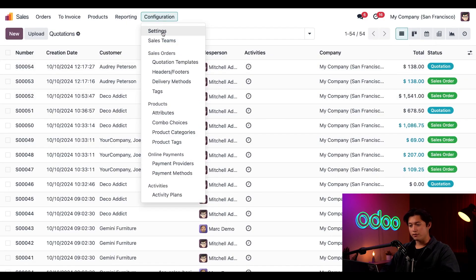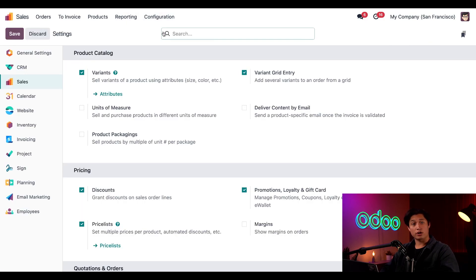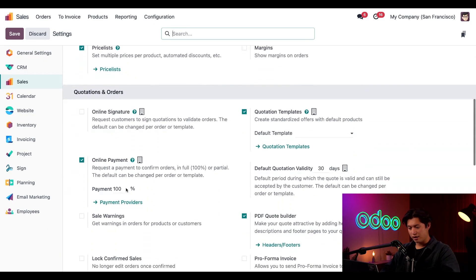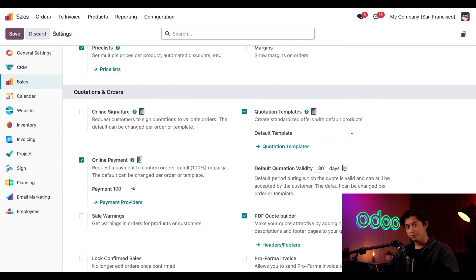From here, we can click on the configuration button and then to settings to check out our settings page. Here you'll find options related to our product catalog, pricing, quotations and orders, and the list goes on and on. So if you're looking for a way to customize any element of your sales, this is where you do it.